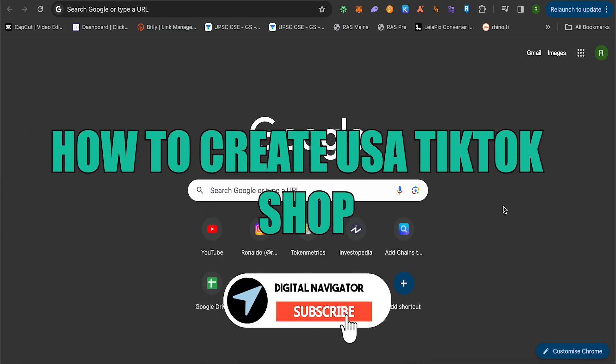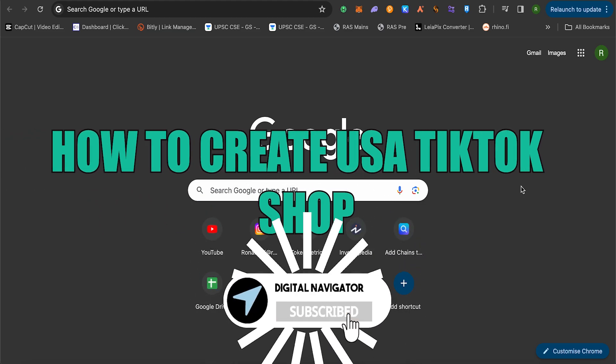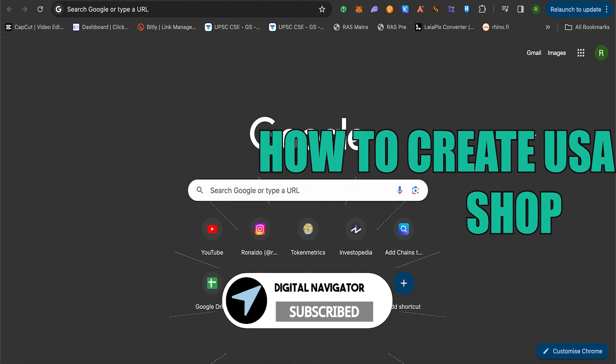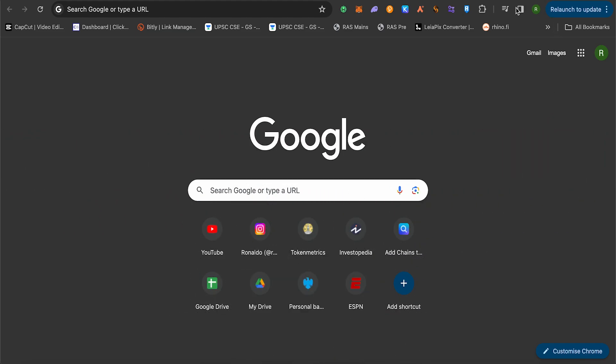How to create USA TikTok shop. Hello everyone, welcome to our channel. Let's see how we can do it.